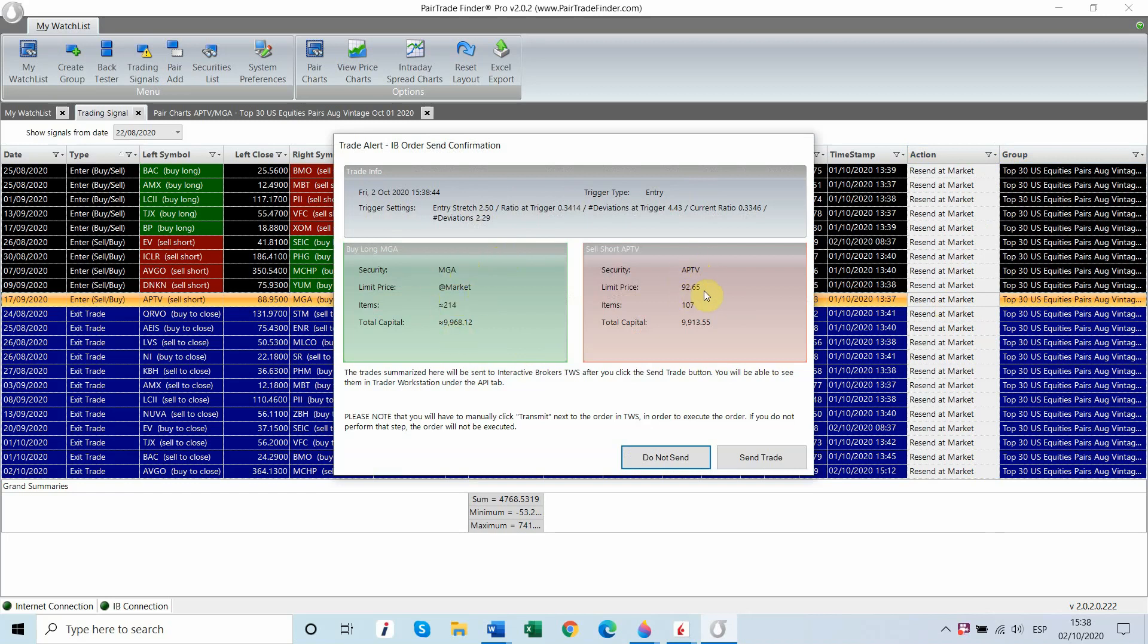The short on APTV is at $92.65 limit, 107 shares for $9,913 short, and MGA will get done at market. It's a Pair Trade Order type, so it will fill as soon as 100% of the short is done.